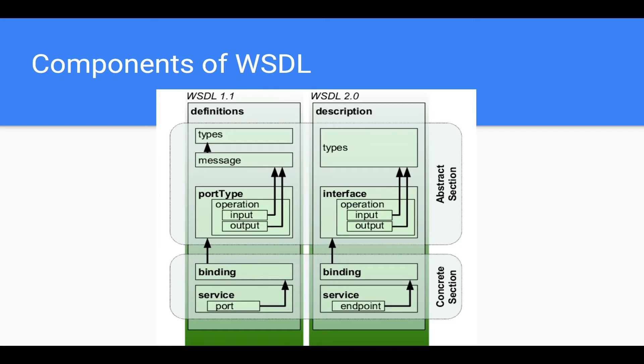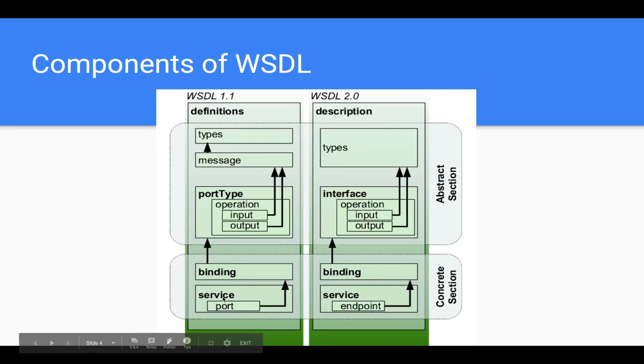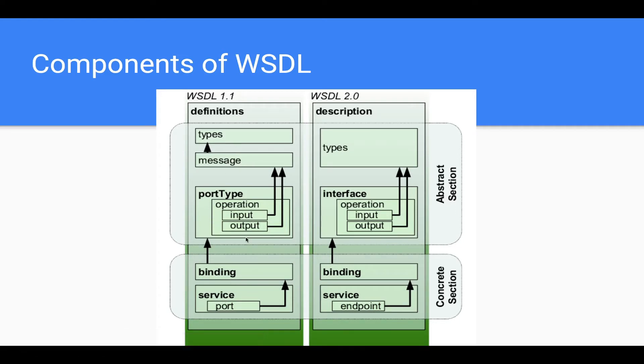Here we are going through a WSDL 1.1 file and it will have types, messages, port types, bindings, and services. And we will be modifying some of these sections in order for it to work in Salesforce.